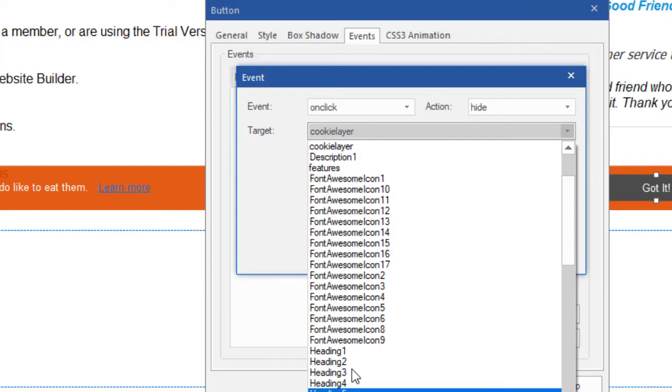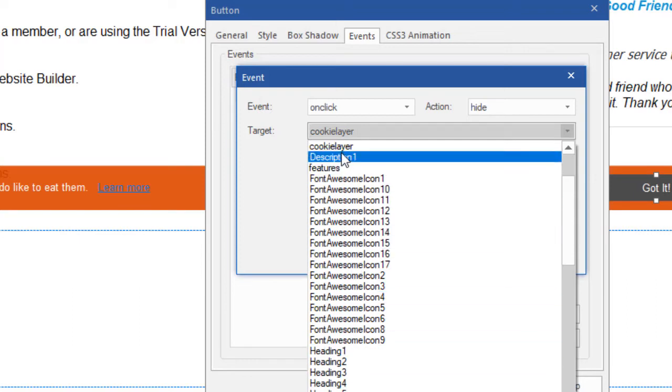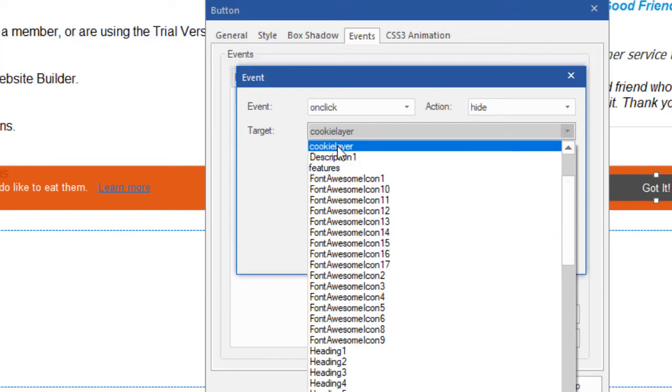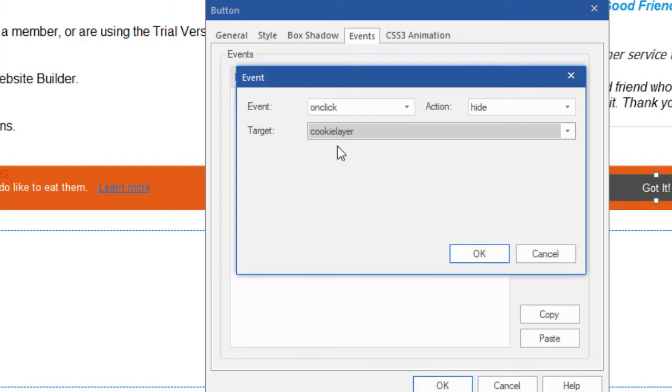These are all the objects on my page. But this one I called cookie layer, yours might be called layer one or whatever. And that's it. I don't need to tell the program to hide the text object and the button, because those are part of the layer. All I need it to do is hide the layer, and then it will hide everything that the layer contains.